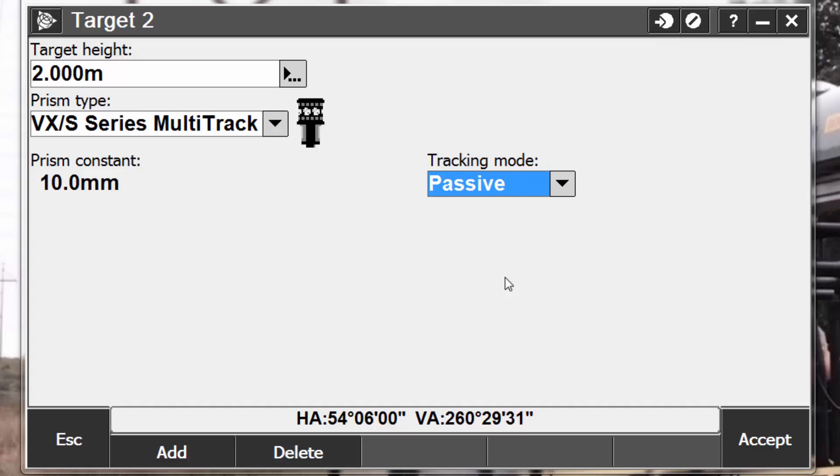If you do not operate in a reflective environment, set the tracking mode to passive. This means that the instrument tracks the glass on the multitrack target and not the diodes. This is a more accurate way to measure. However, your instrument is susceptible to lock onto other reflective surfaces such as windows, safety vests, and road signs.